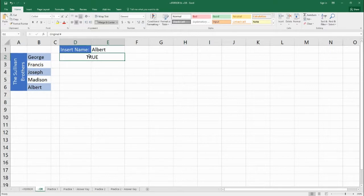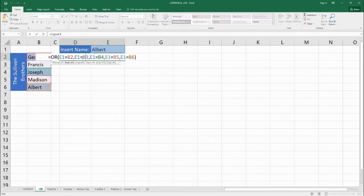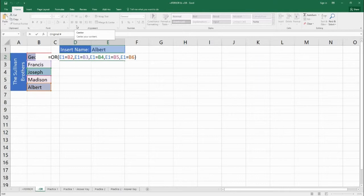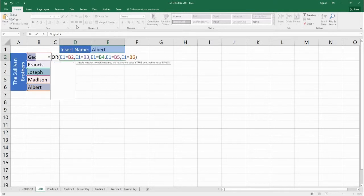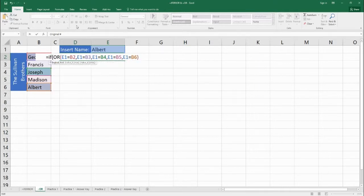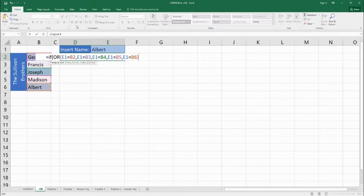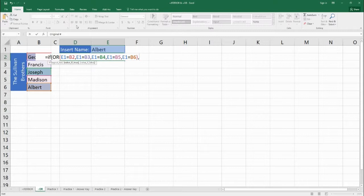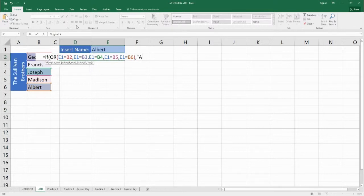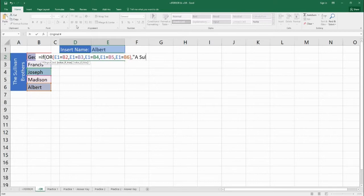So what we want to do is maybe we don't want to say true or false. What we can then do is put in an IF statement. So now the IF statement, this is our logic test. This OR is already giving us a true or false value, so we can just use the OR as our logic test. Then next it says, we do a logic test, OR comes back true, what do you want me to say? Then let's say the text is "a Sullivan brother."